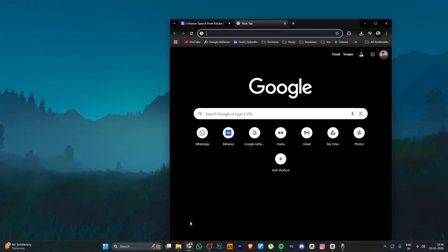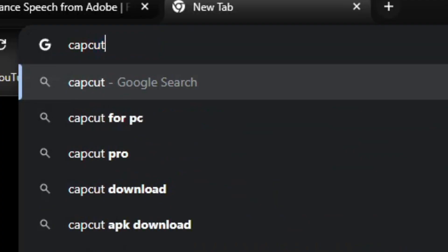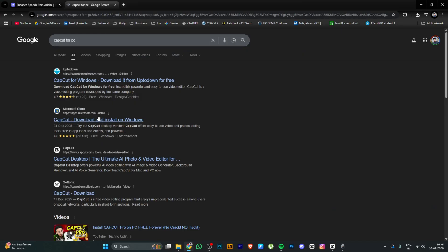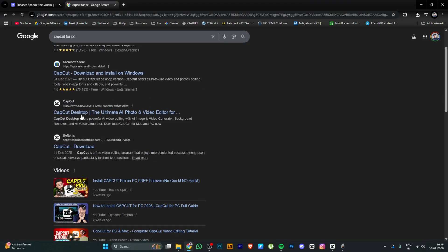Open Google Chrome and type 'CapCut for PC'. The official CapCut website will appear as a third result — open it. You may get a 'Not Found' error because CapCut is banned in India, as it is a Chinese app. So we will use a VPN.